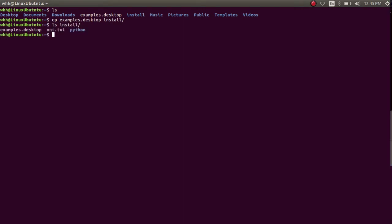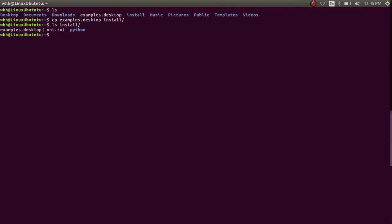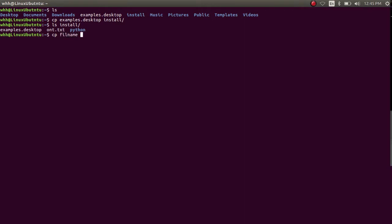Yes, it is copied here. So if you want to use the cp command, you have to type cp, then the file name which you want to copy, and then the location where you want to copy the file.